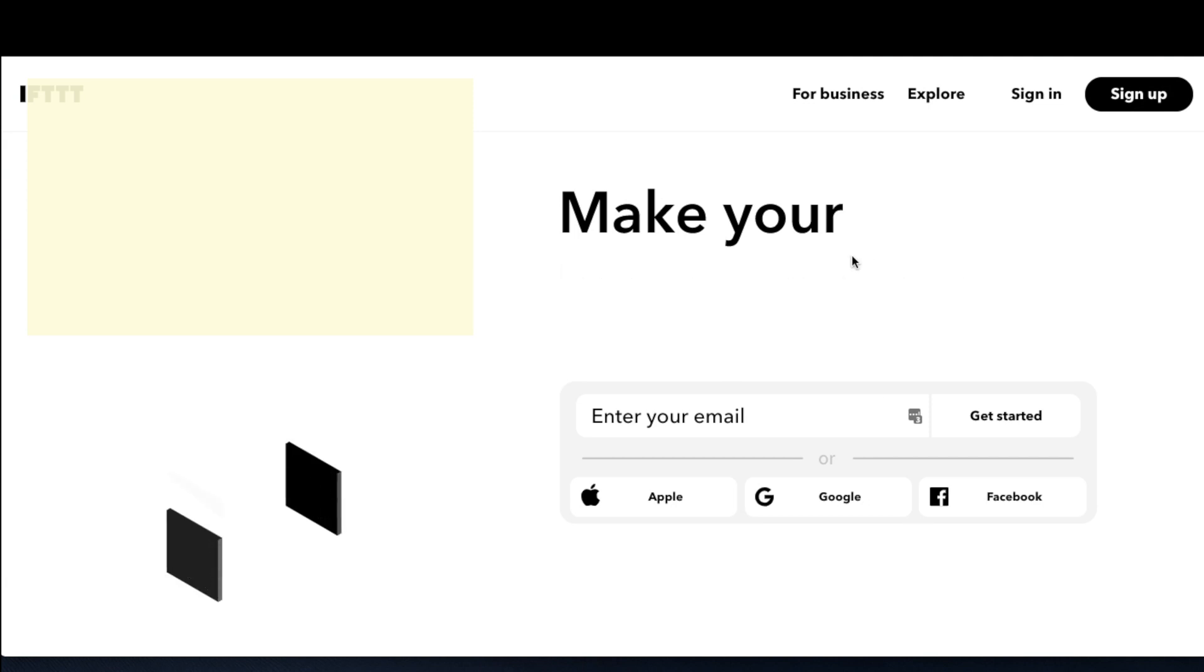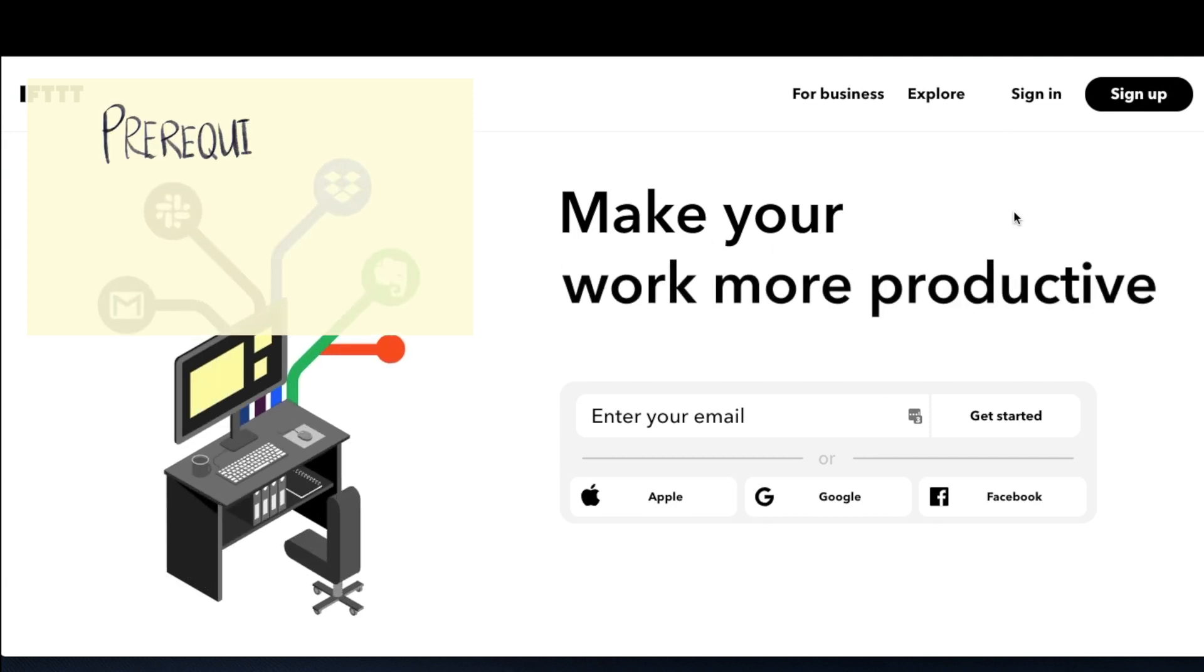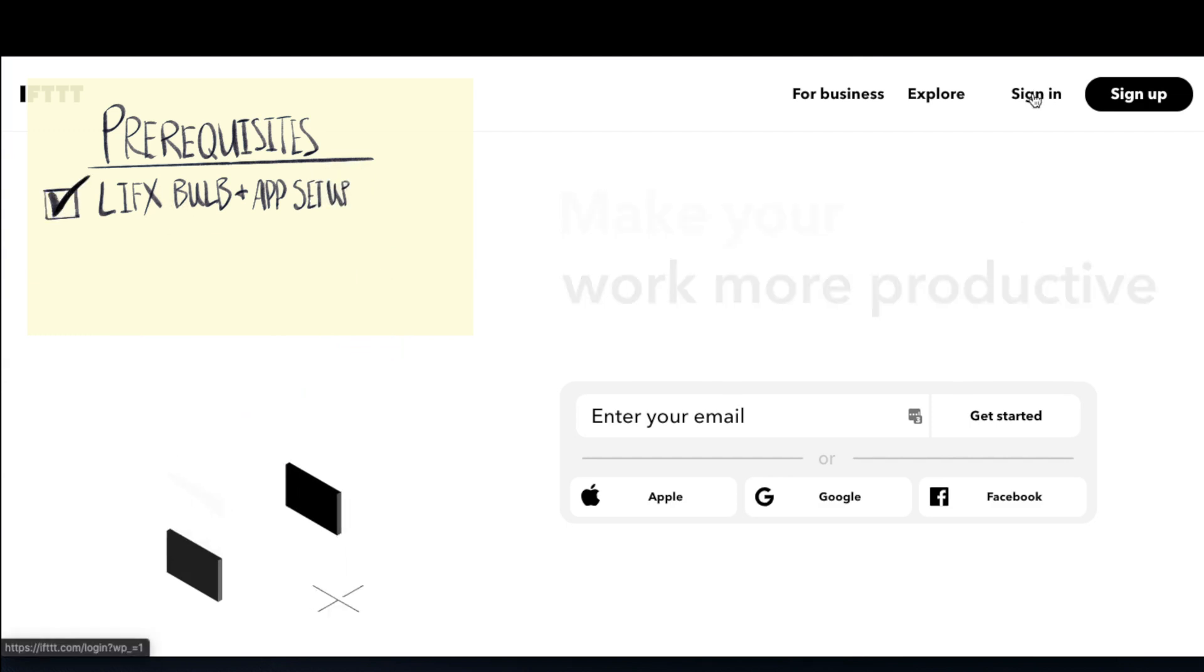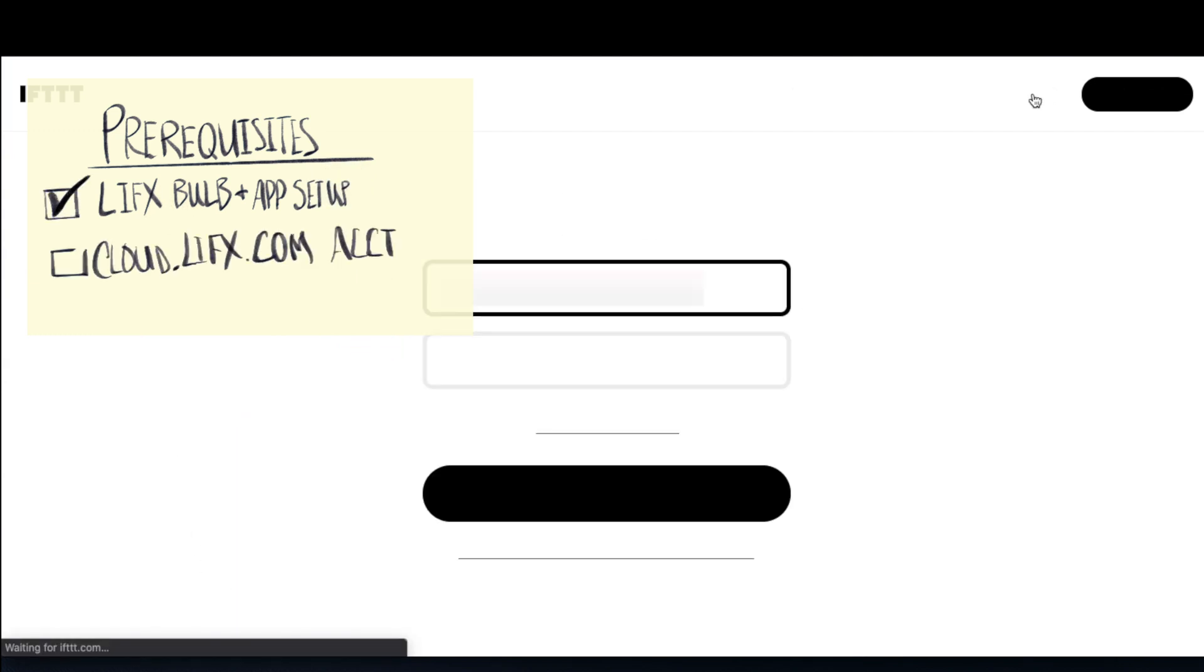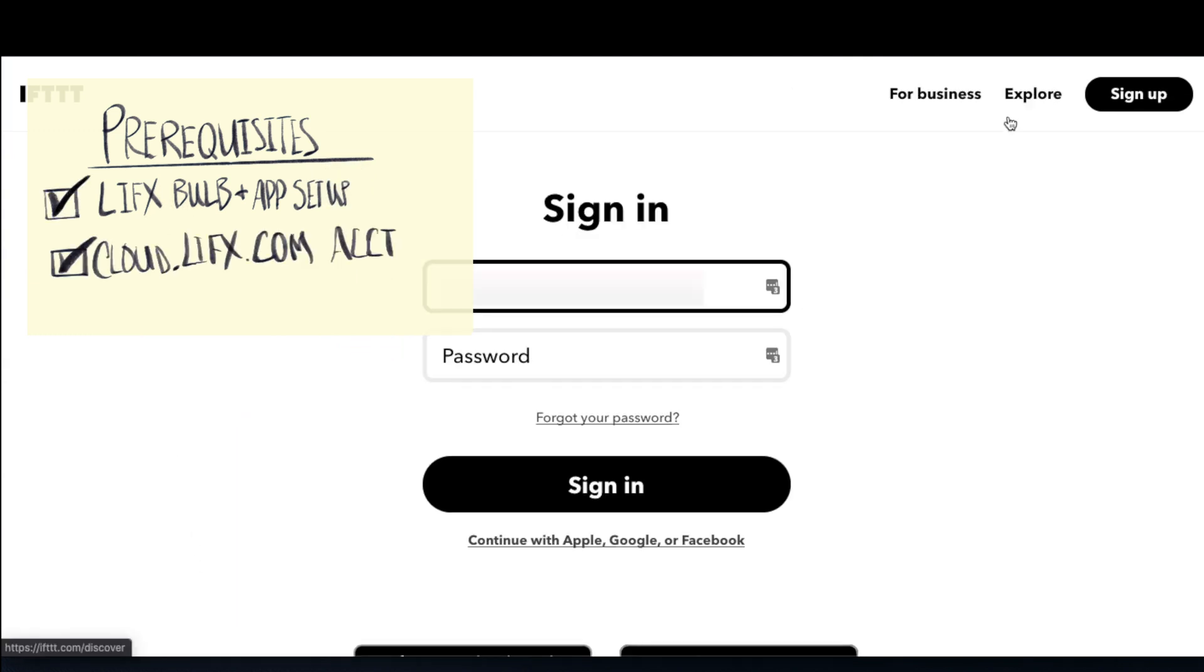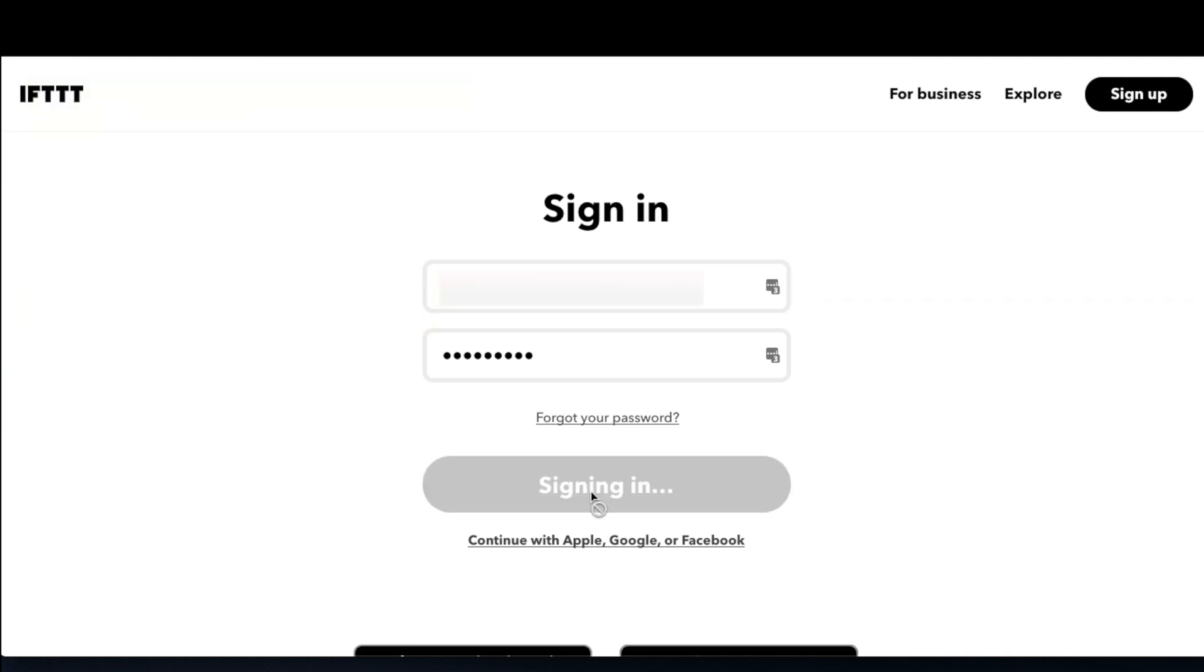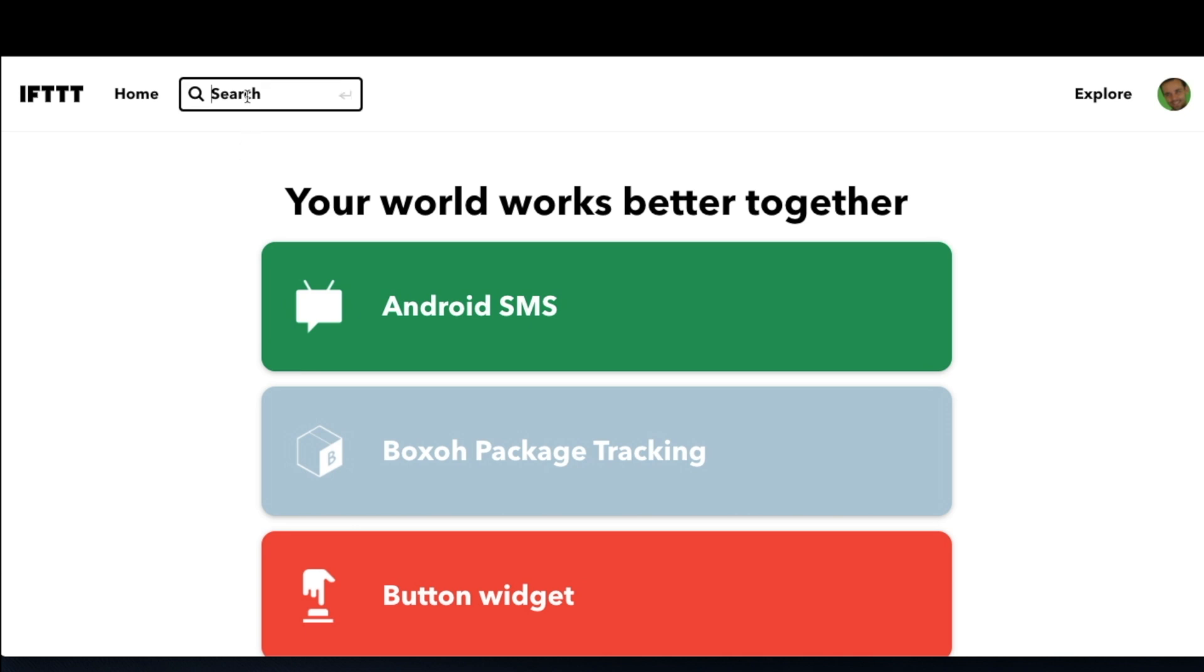First some prerequisites. I'm assuming that you've set up your LIFX bulbs and can use them with the LIFX app. You'll also need your cloud.lifx.com account username and password so we can integrate that with IFTTT. Then we'll go to IFTTT.com, and if you don't have an IFTTT account, you need to create that.